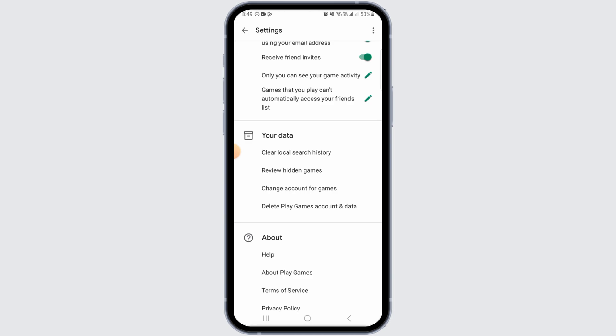have different options. You want to find the one that says Delete Play Games account and data. So go ahead